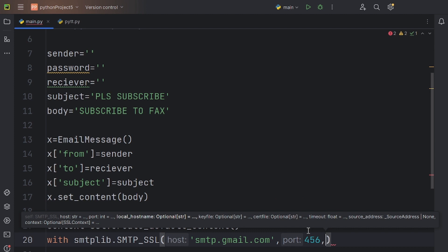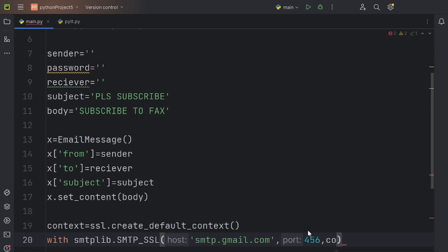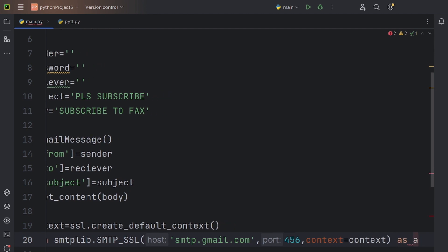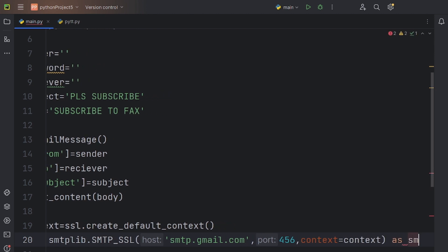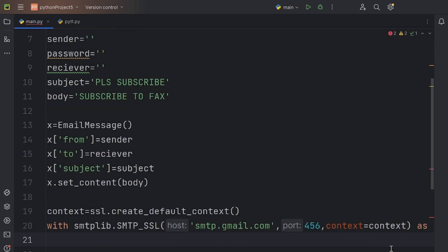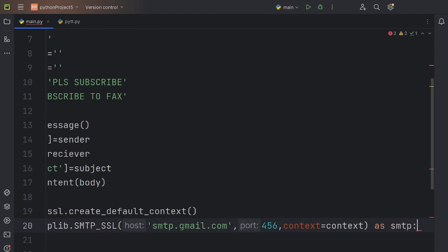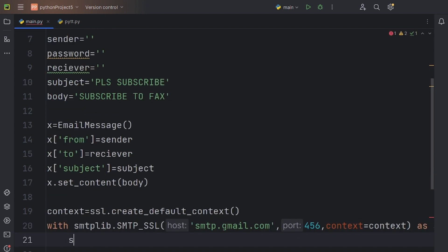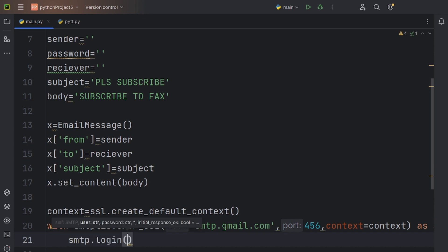Now, declare the context which is equal to the context variable that we assigned before this. Let's specify this as smtp using the as statement. Now, we are going to log in using smtp. Just specify the sender and the password variable inside the brackets.